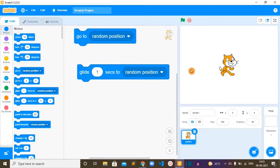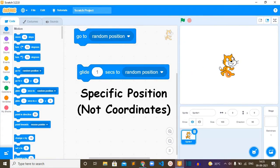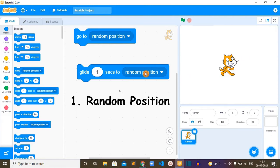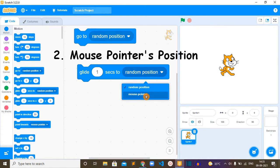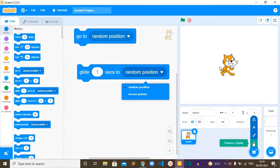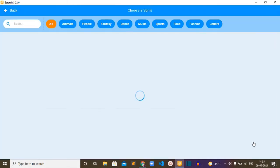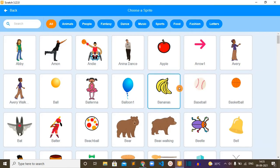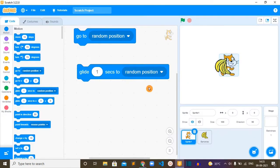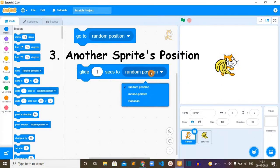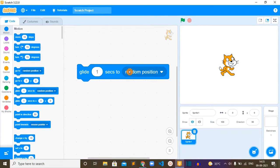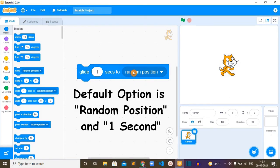This block sets sprite's x y position to a specific position, not coordinates. Specific position can be random position or mouse pointer's position. If we add one more sprite to our project, the third option will be another sprite's position. The default option for this block is random position and the number of seconds is one.